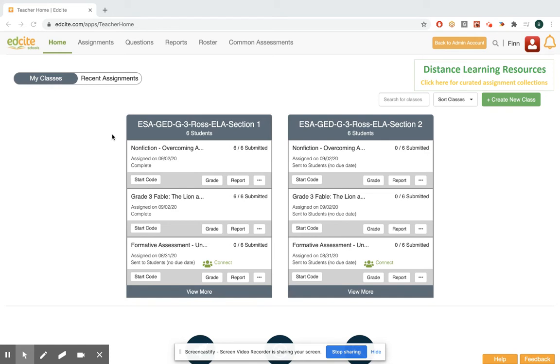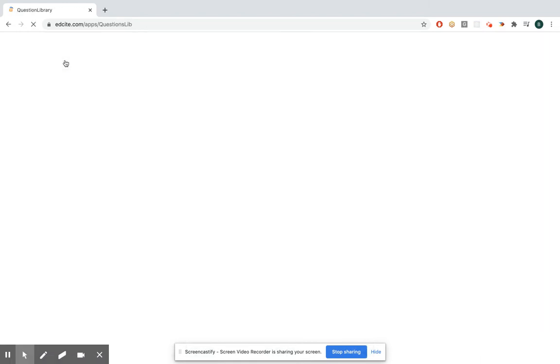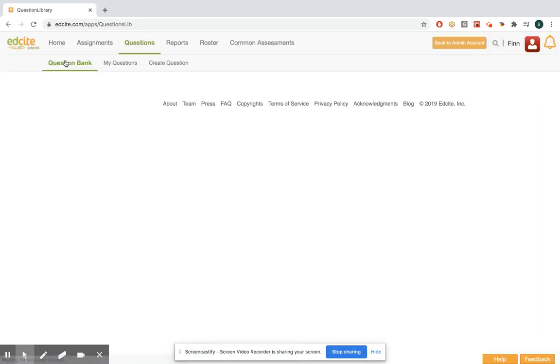Since we're using items to build this, we want to look for questions—that's what we call them in EdCite. You can either click the questions button at the top or hover over it and go down to question bank. Both will bring you to our question bank.